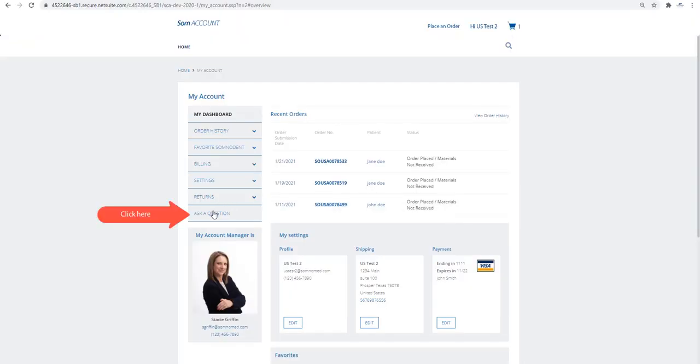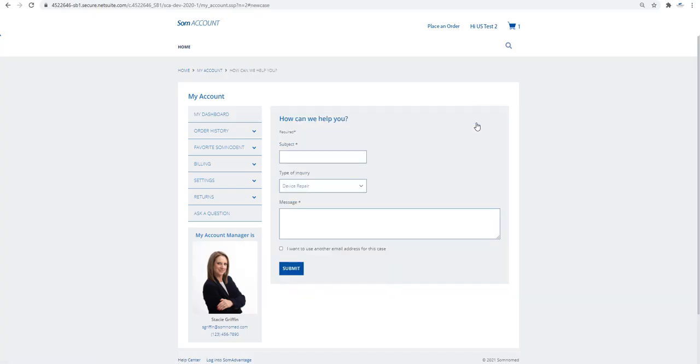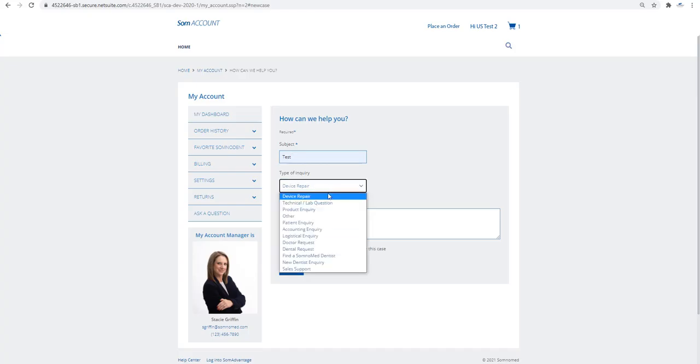On your SOM account panel, click on Ask a Question. Type the subject and select the type of inquiry from the drop-down box.